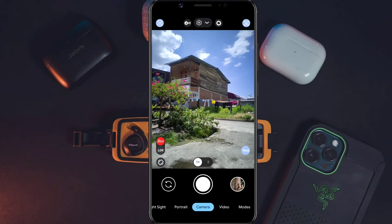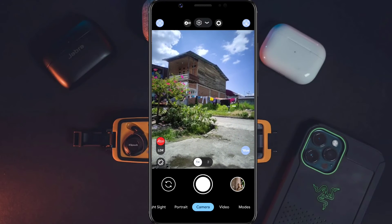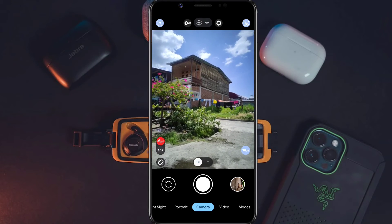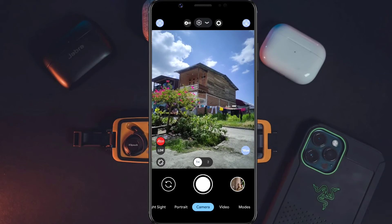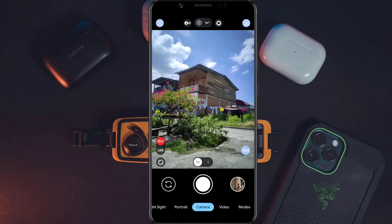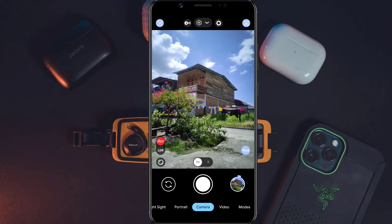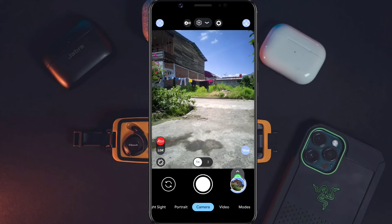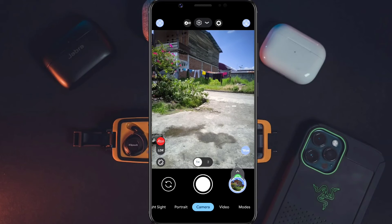Di Redmi 12C, langsung saja di sini kita tes, ambil satu foto, langsung saja kita shoot. Oke, nice — kita tunggu dulu proses HDR-nya sampai selesai.